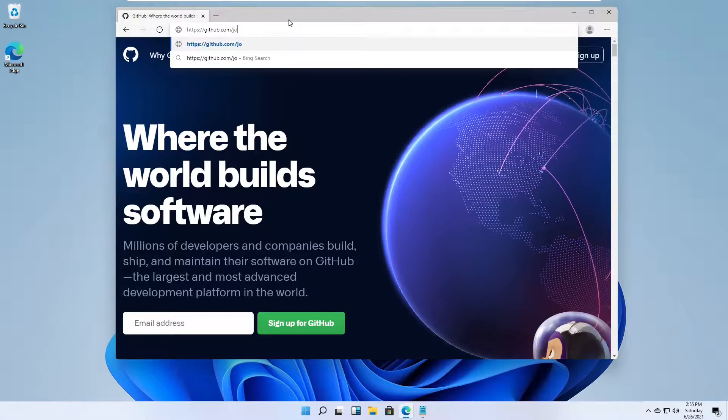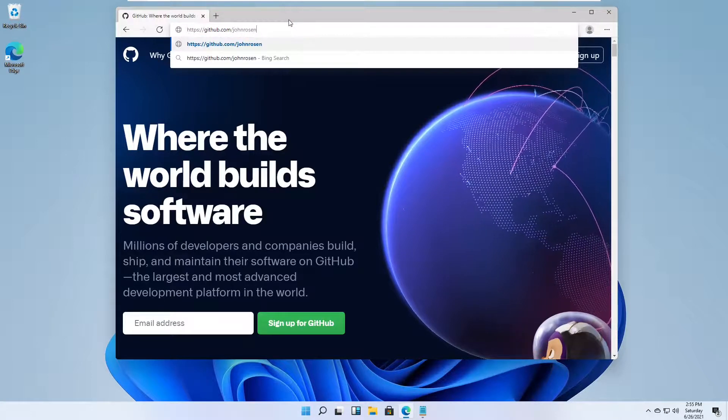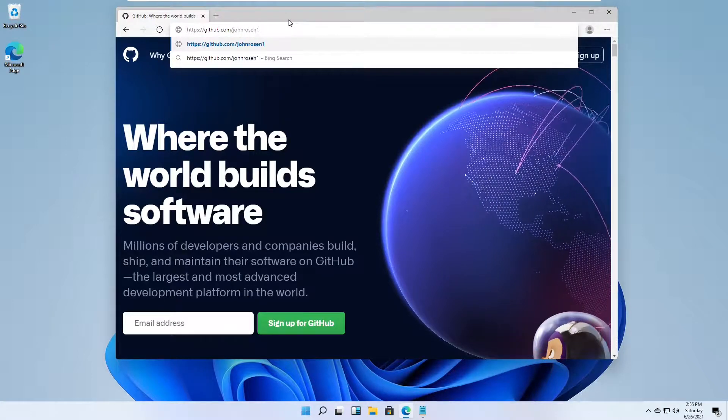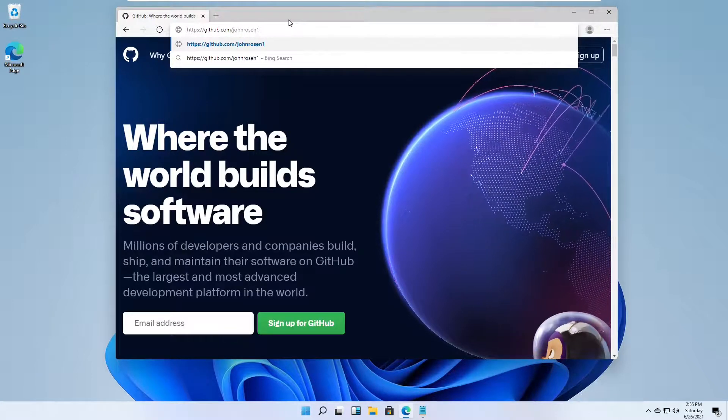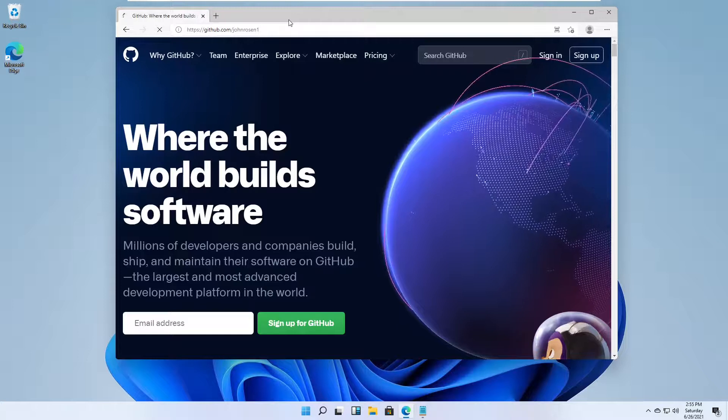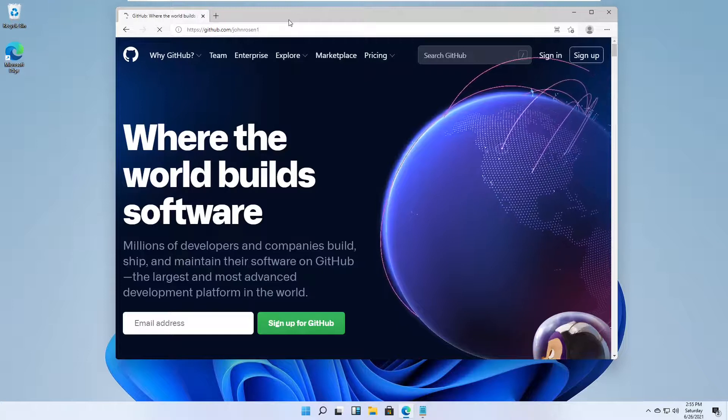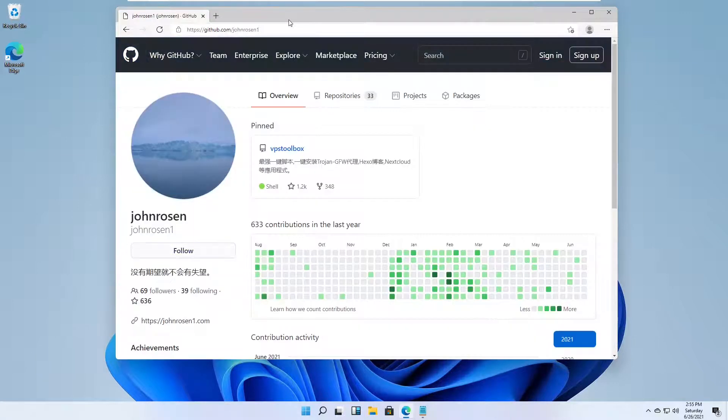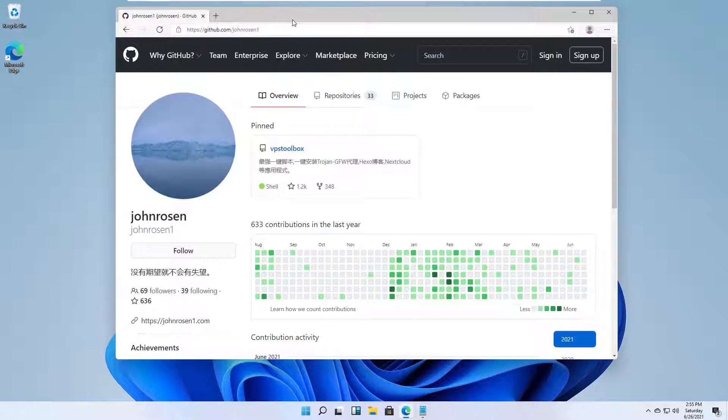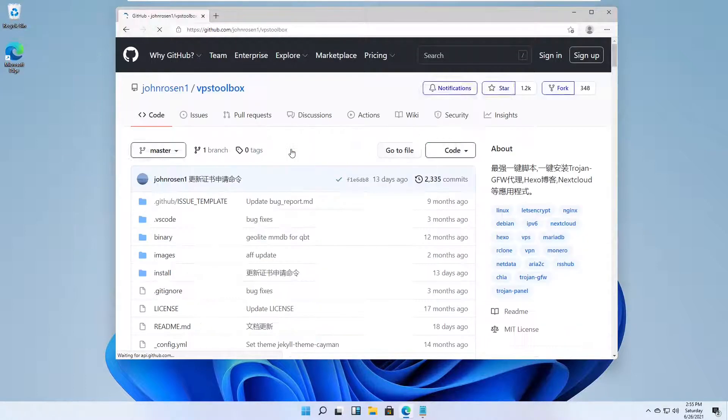Visit github.com/johnrosan1. Select VPS Toolbox. The link is in the video description.